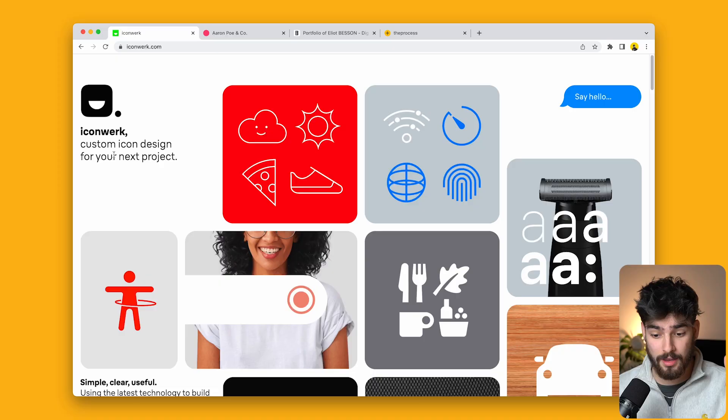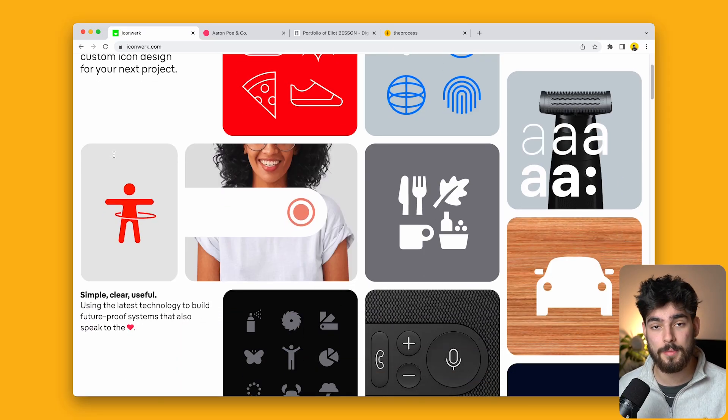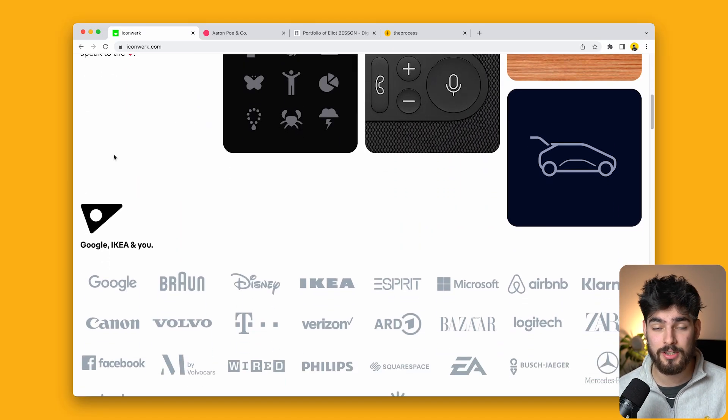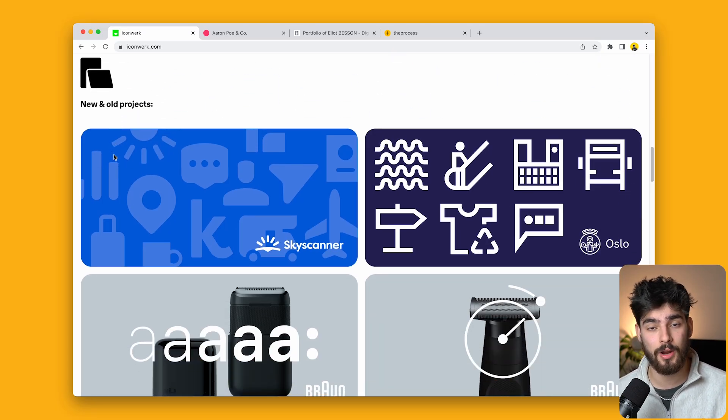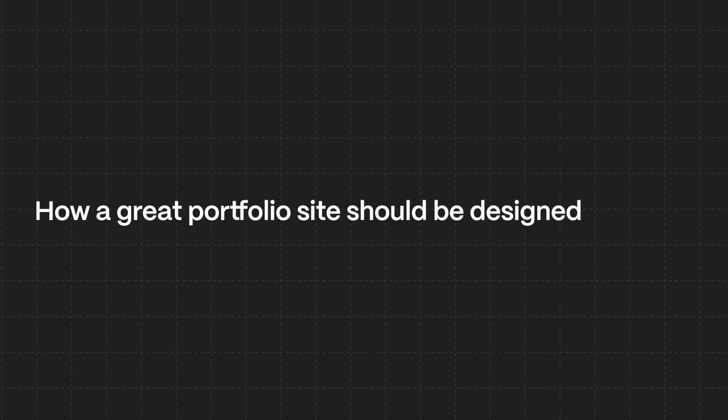iconwork.com throws you directly in the deep end. By their domain and the content produced on their website, you know this person is dedicated to creating icons. In this video, we're going to go over iconwork.com and three more sites to show you exactly how a great portfolio site should be designed and built.